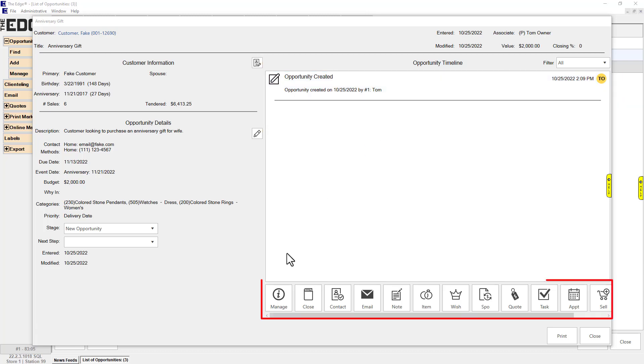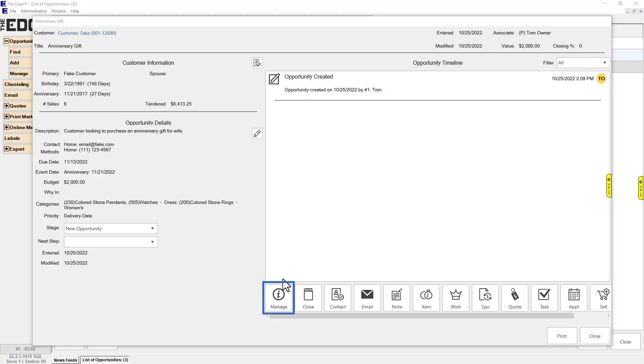These buttons are all the events that can be added to an opportunity. Manage: Only visible if you have the Manage Opportunities permission. Use this to add manager's notes and/or set next steps.